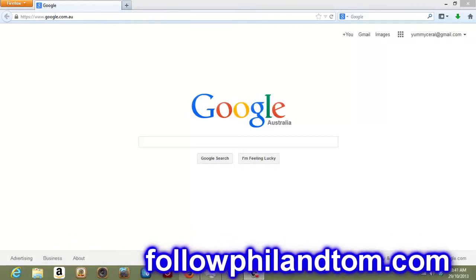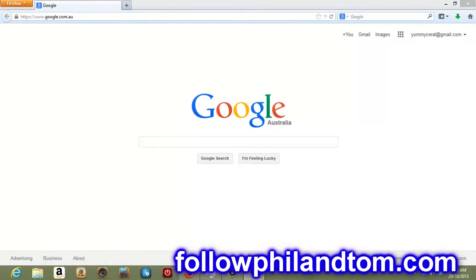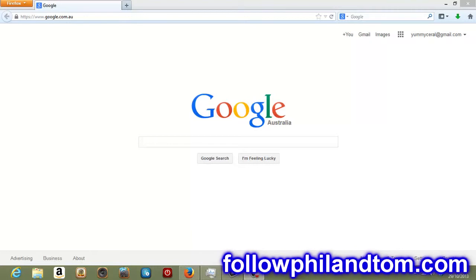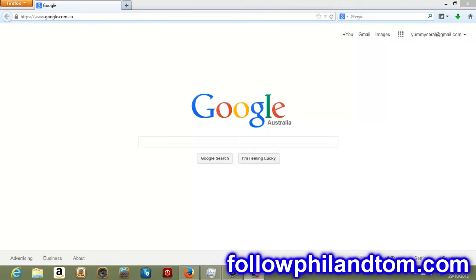What's up guys? It's Tom here from FollowPhilandTom.com and welcome to this impact episode where I'm going to show you exactly how to download, install and use Skype.